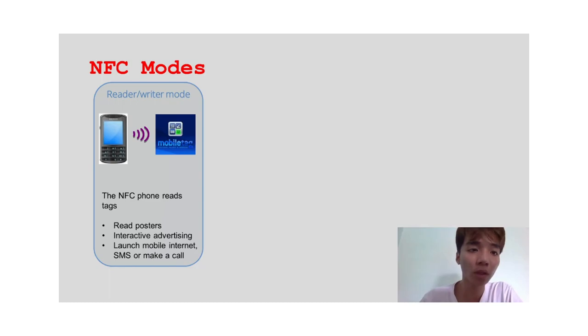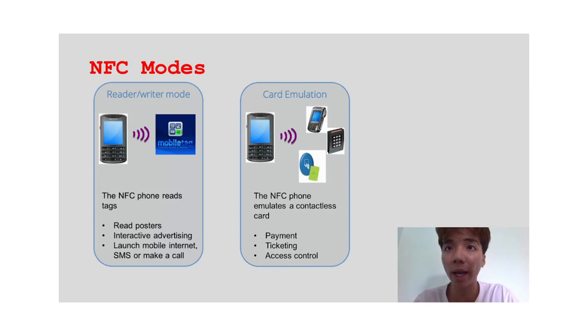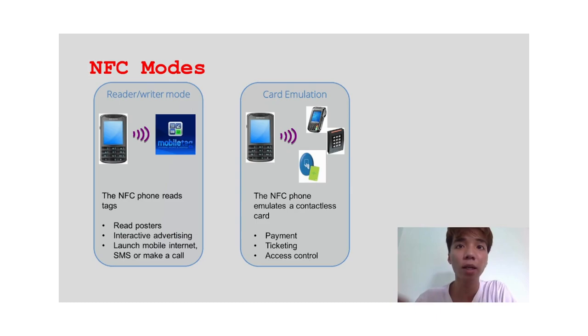The second one is card emulation mode. This mode allows the NFC device to be used as a regular NFC tag. Usually, this mode is used in mobile payment applications. The NFC device will be configured to store the user payment information, allowing them to pay quickly and easily by holding the NFC device near the NFC card reader.